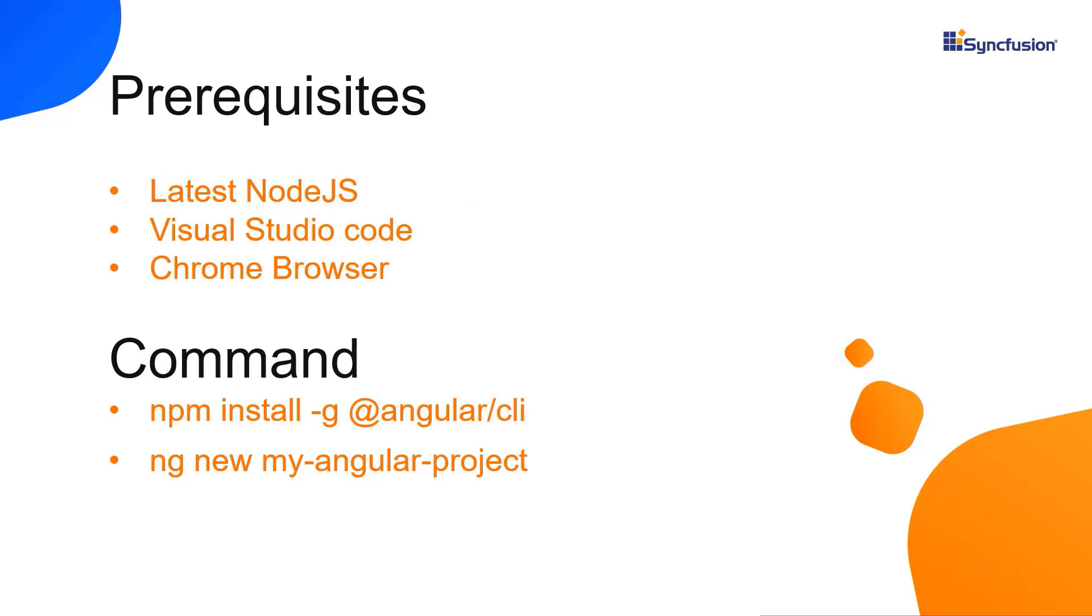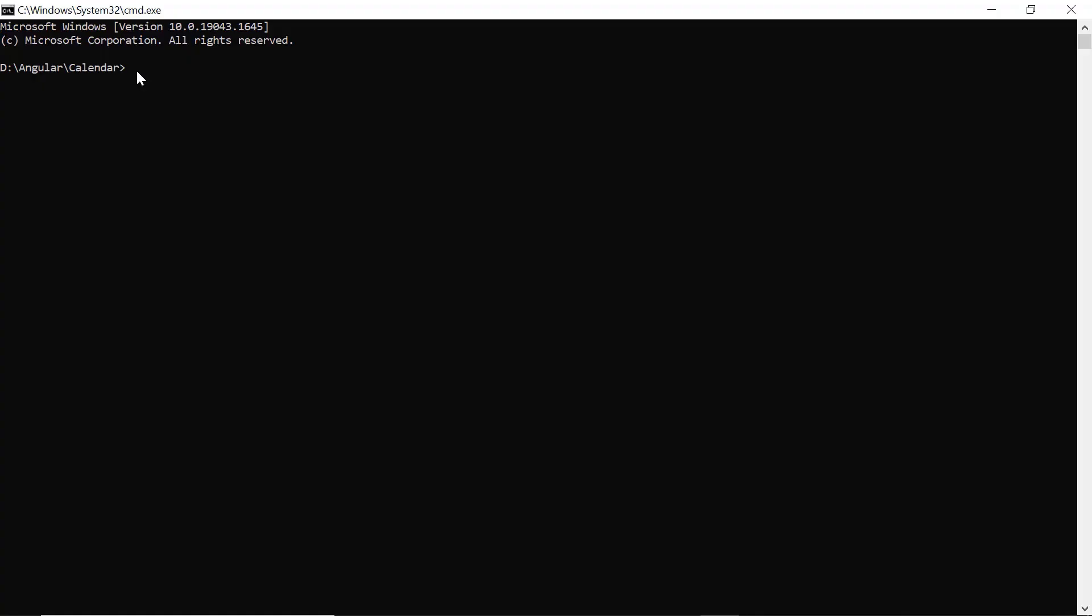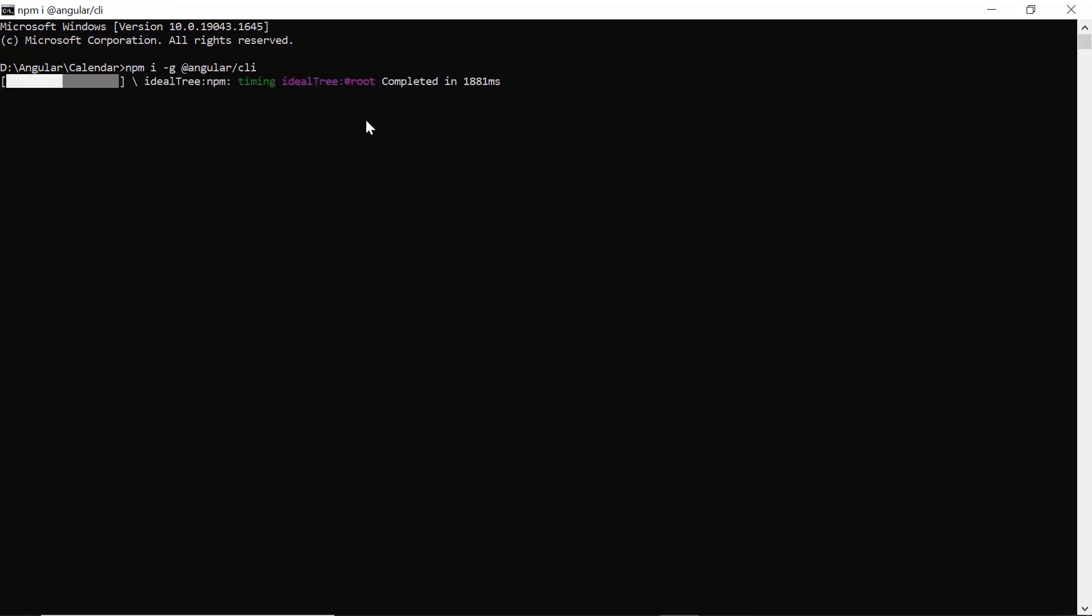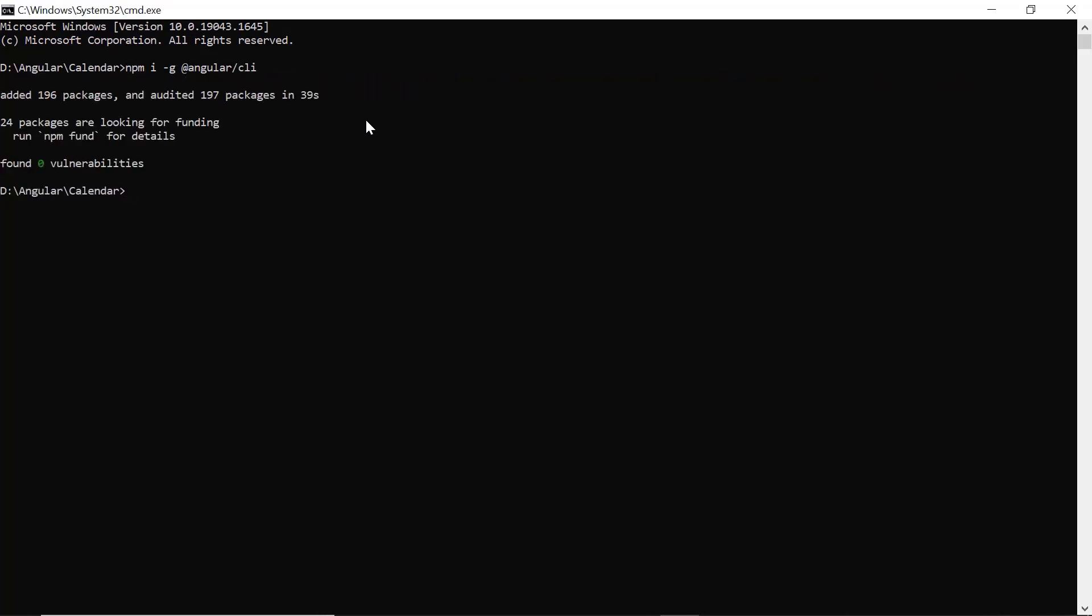First, I create my app using the Angular CLI tool. I use VS Code as the editor and show the output in the Chrome browser. In the command prompt, I install the CLI tool globally using the npm install global angular CLI command. Then I create a new Angular project using the ng new command and provide the app name my angular project.